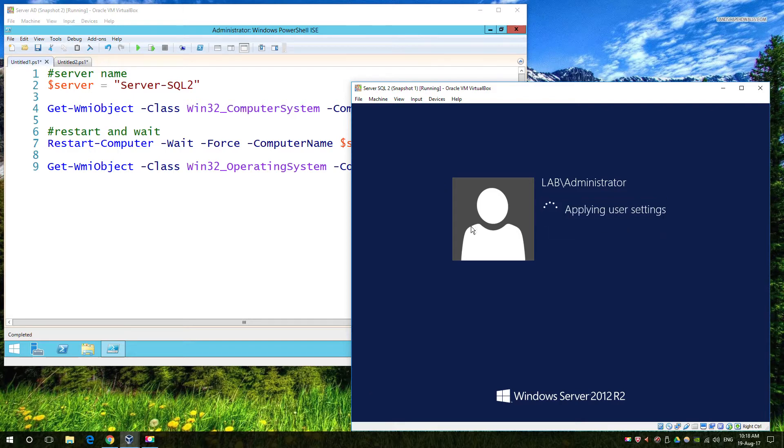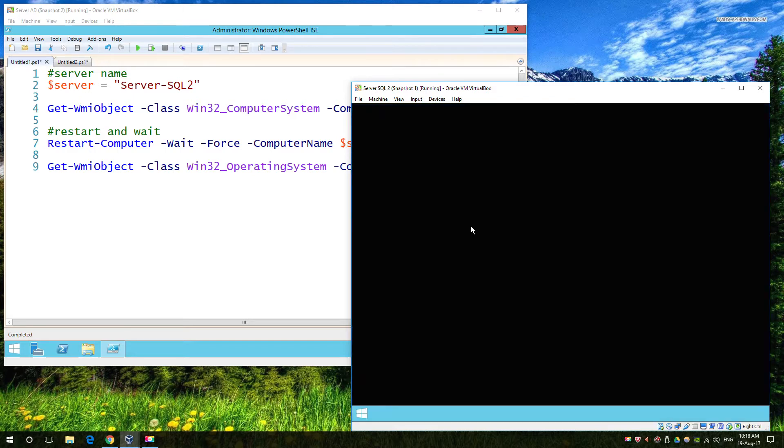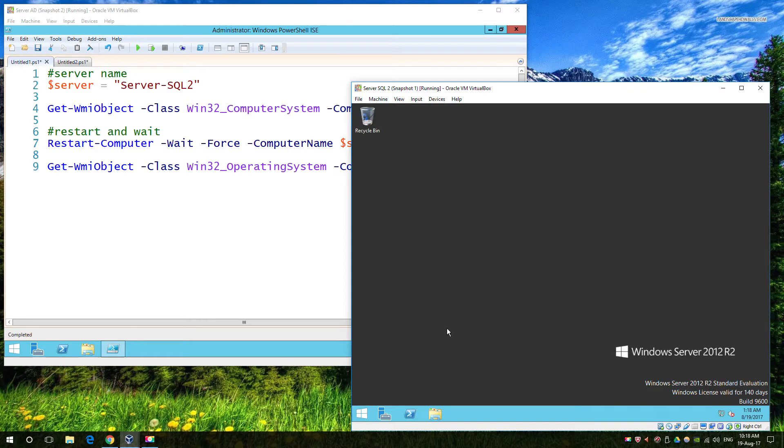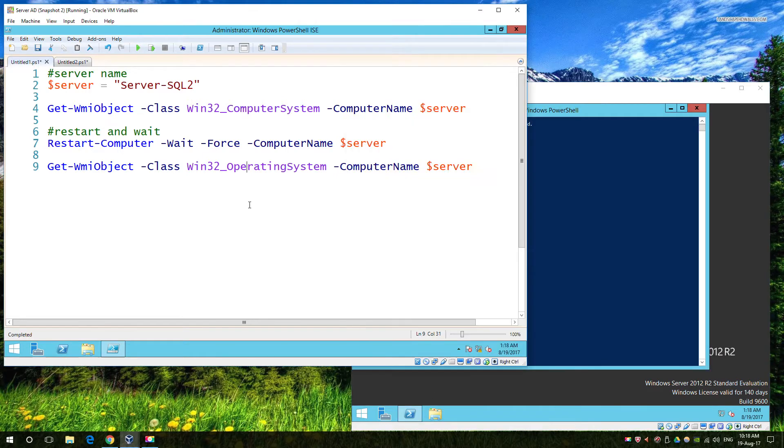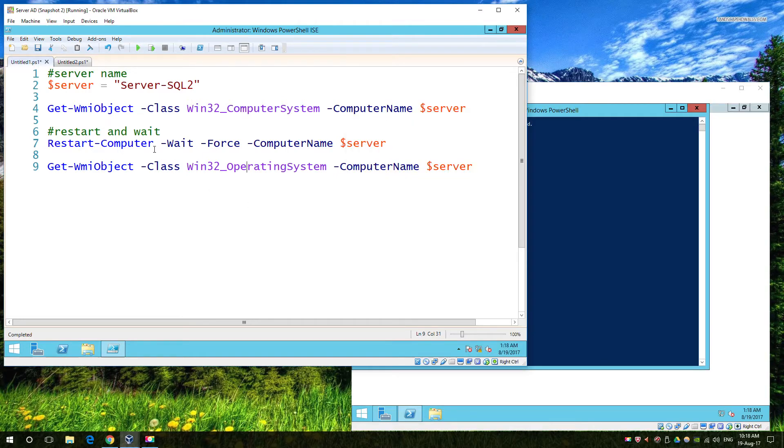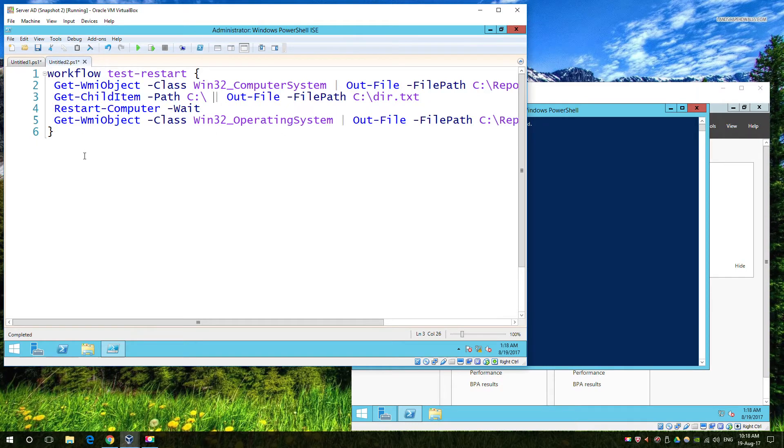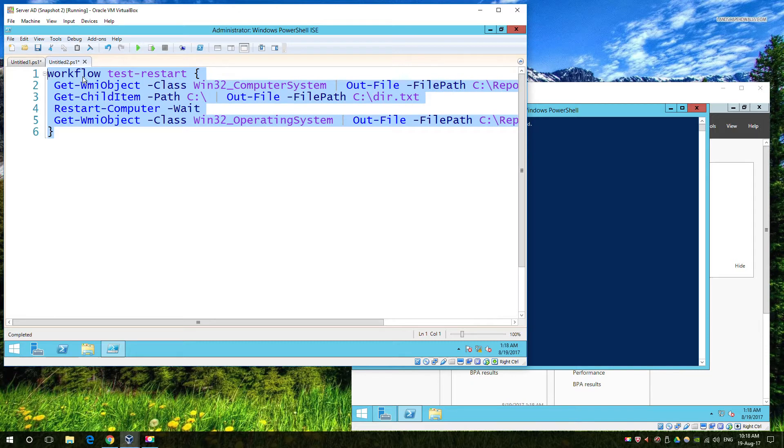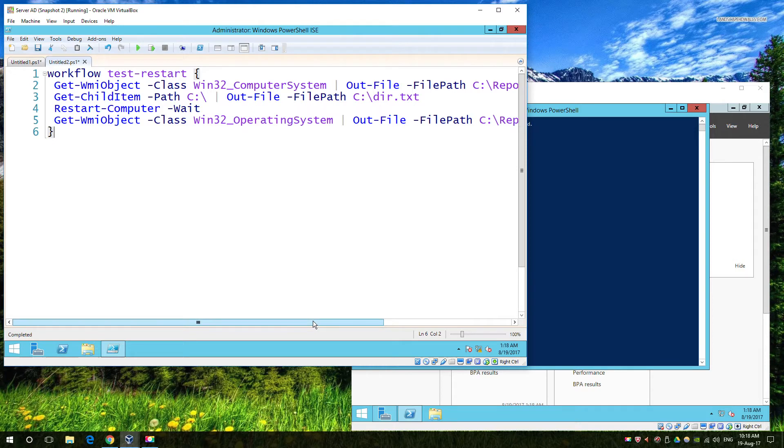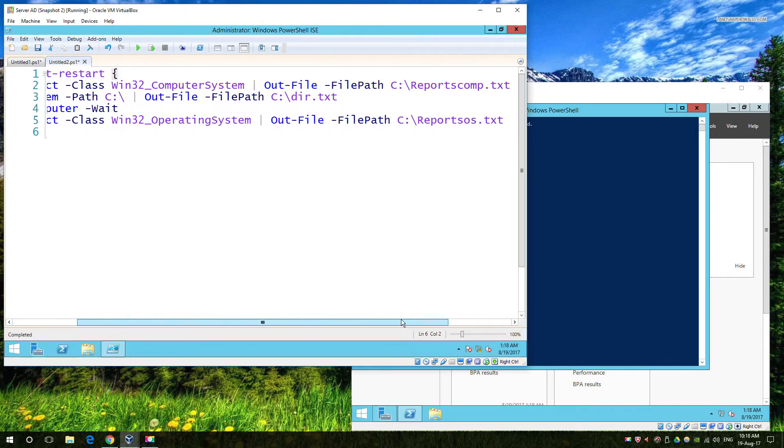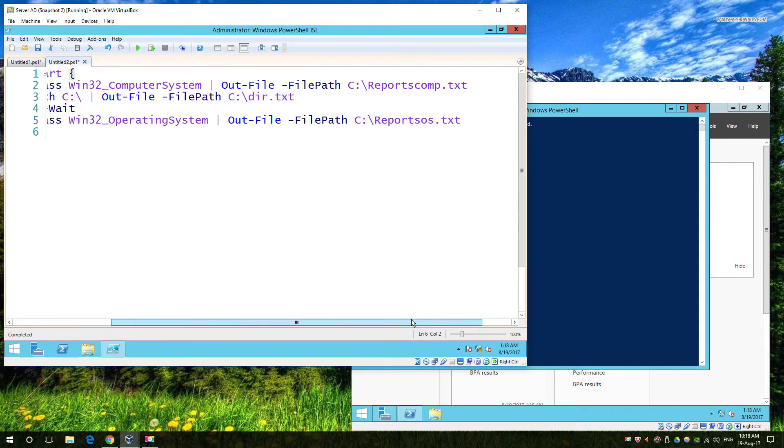So the way around this is things called workflow. Workflow, just like a function, follows or wraps around your script. In this case a workflow is, I've got four commands. Two of them will output to file before and the last one will output to file after the restart. So we can check to see that the restart happened and that the next step in the script actually took place.